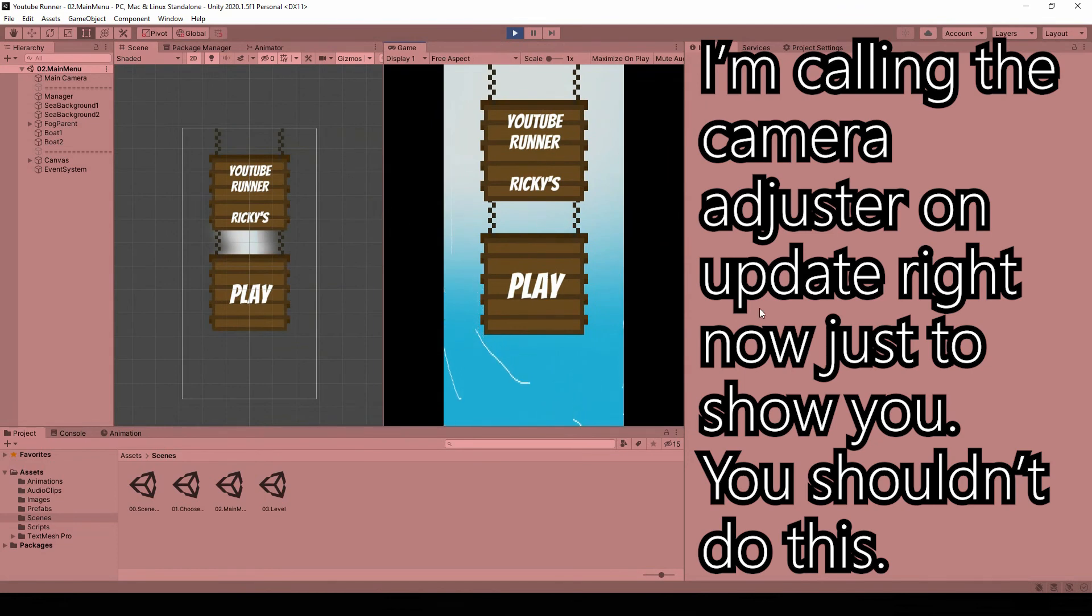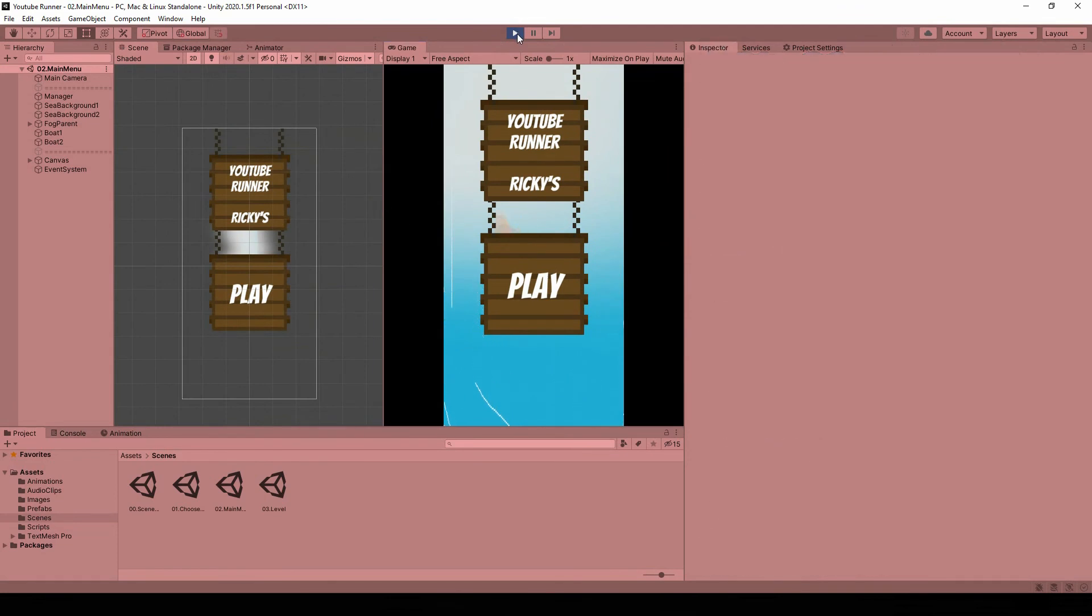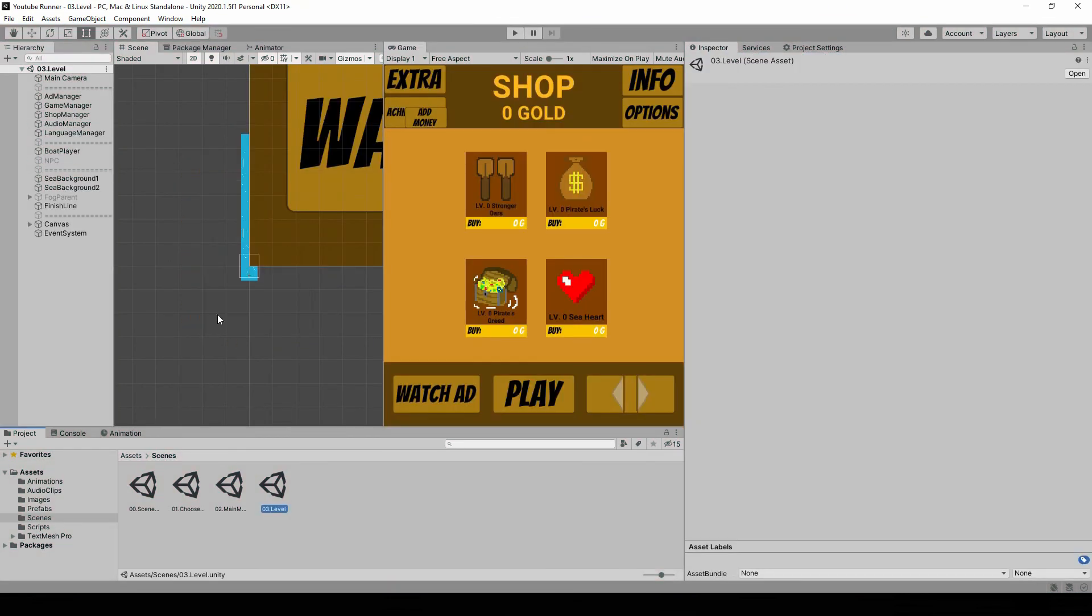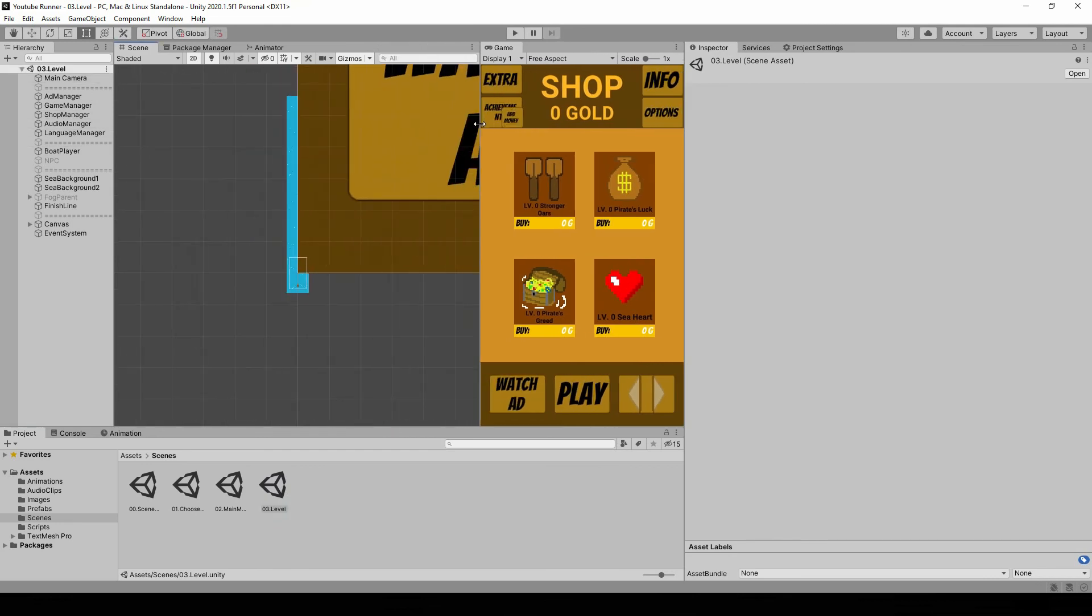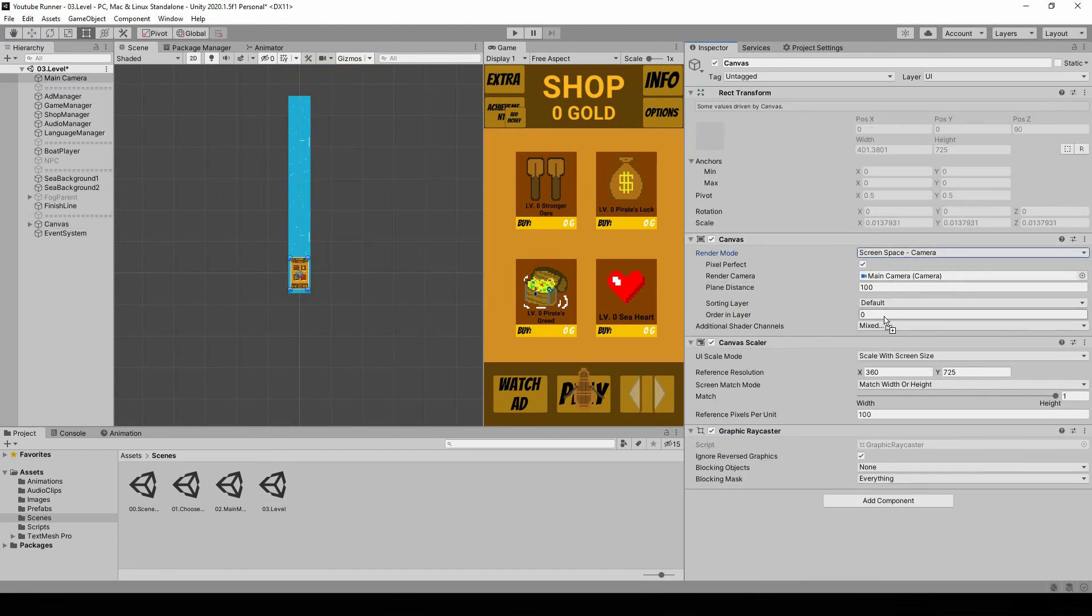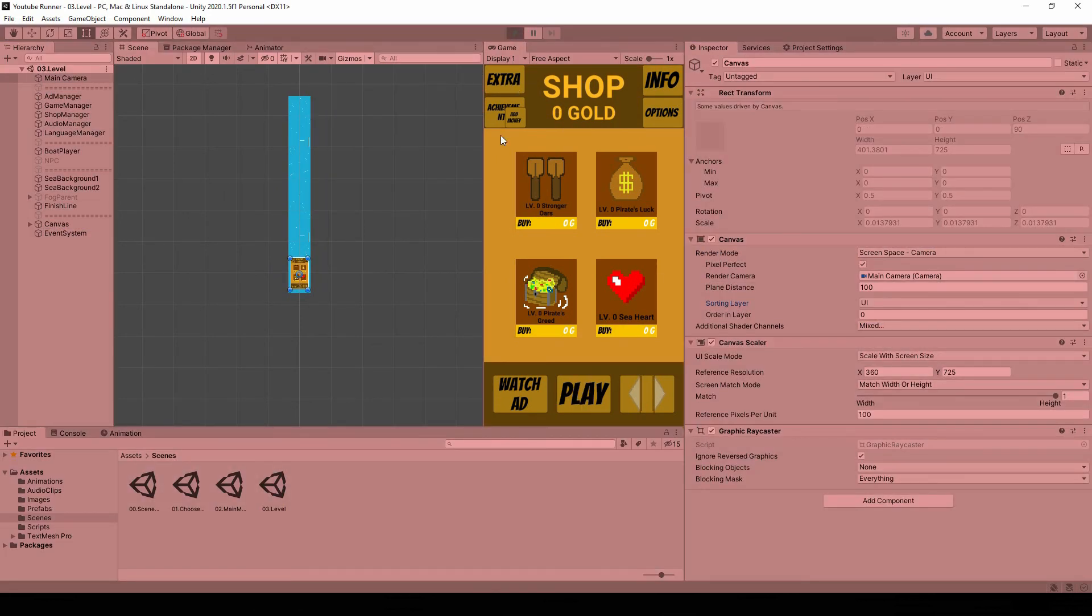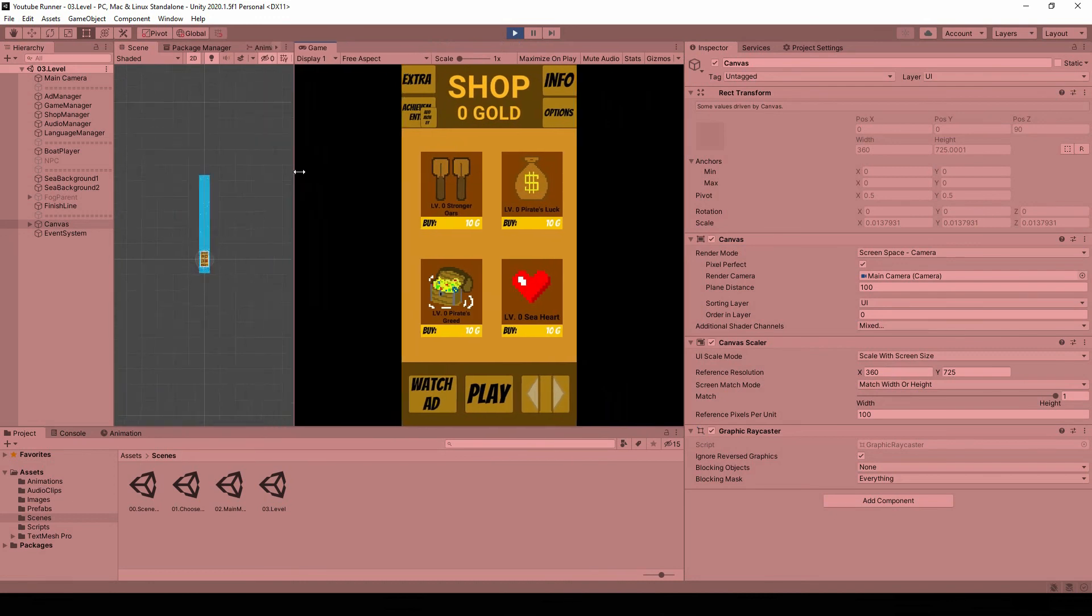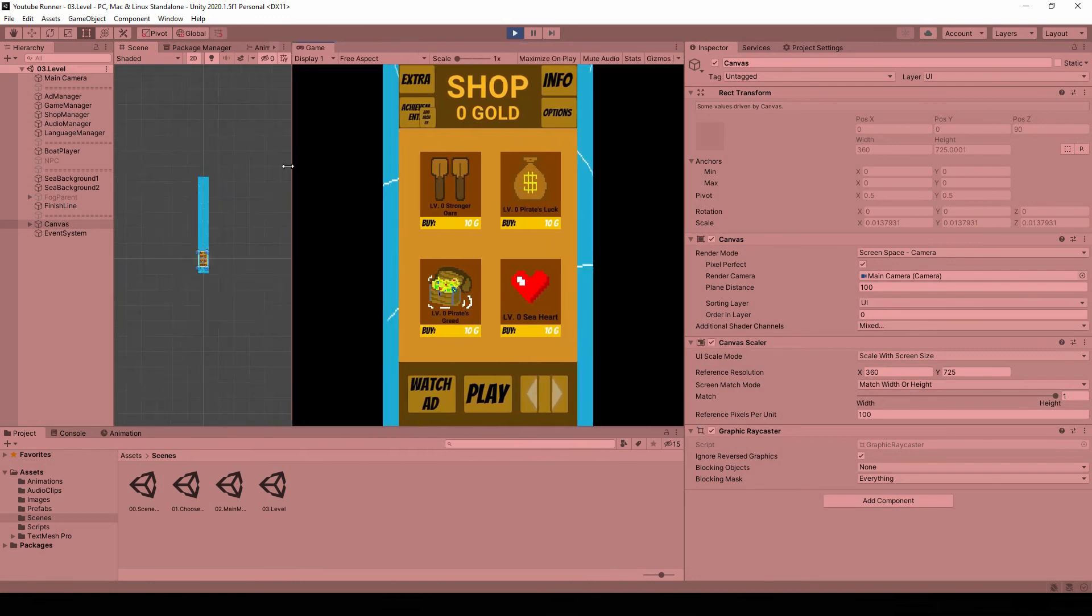Very nice. Close. Finally, let's go to the level, and let's do the same thing here, because we have both UI and sprite elements. Hit play. The UI resizes nicely and done.